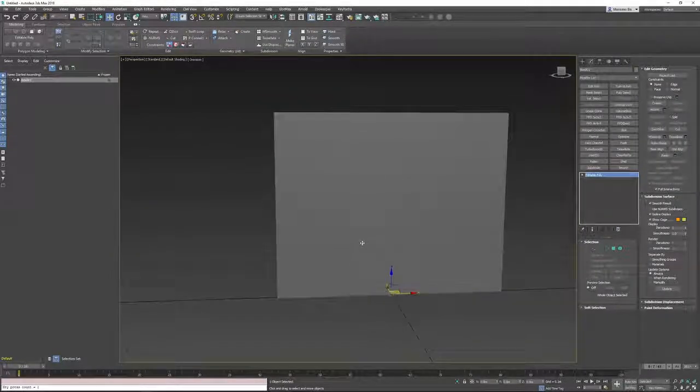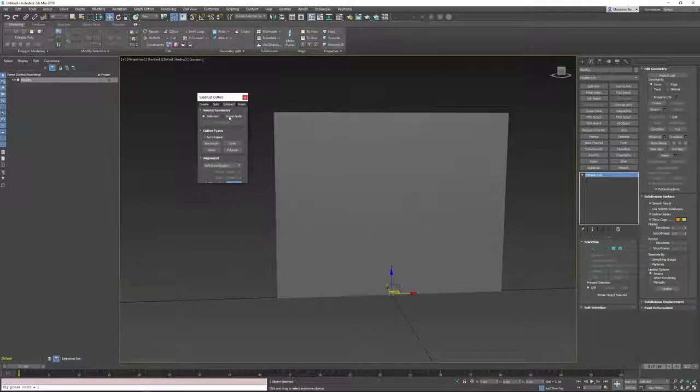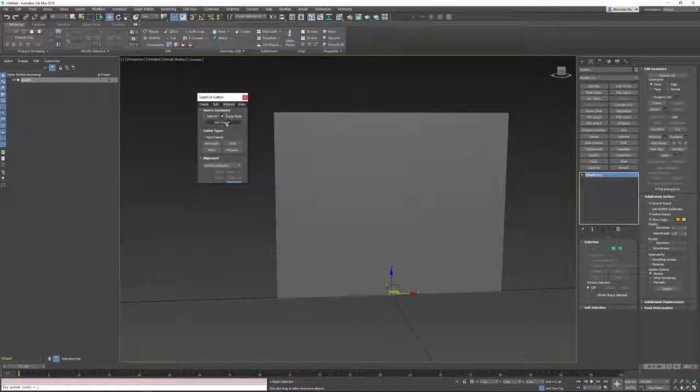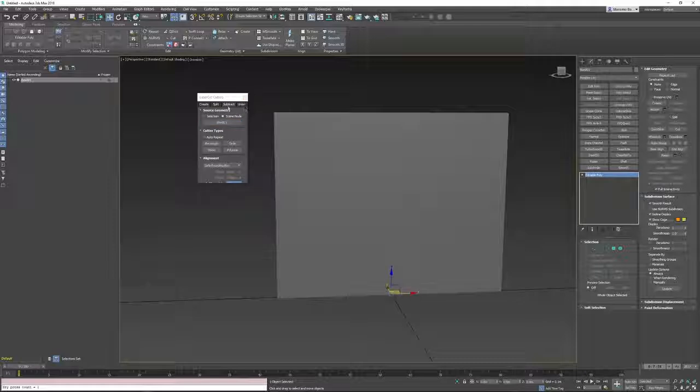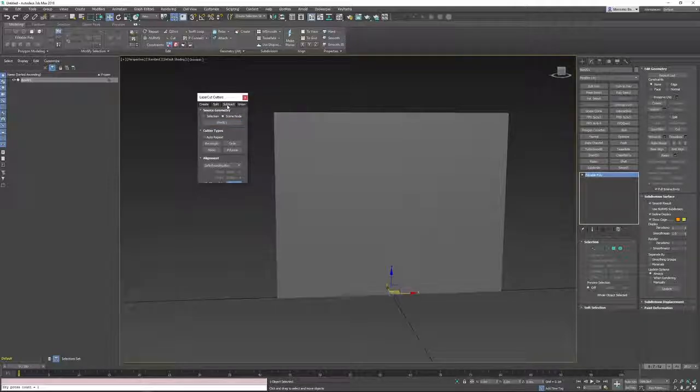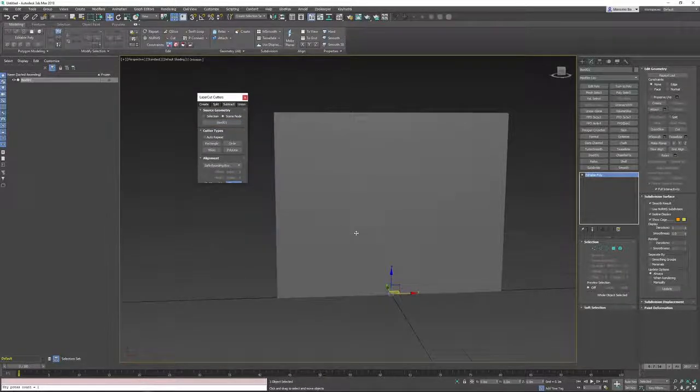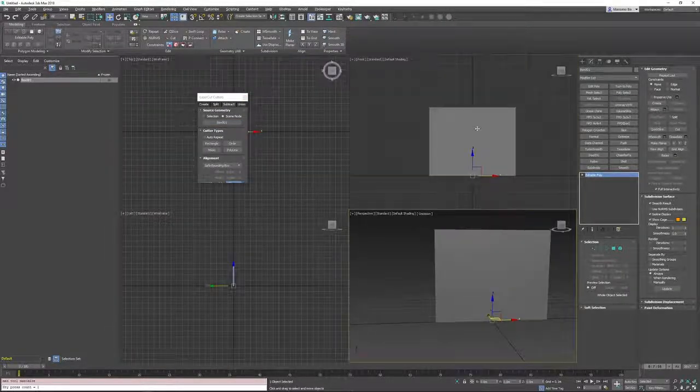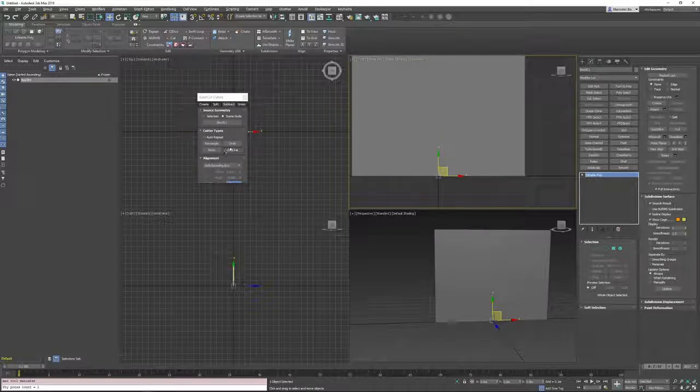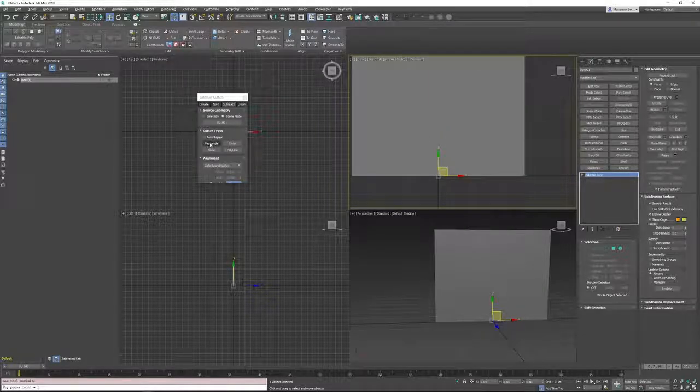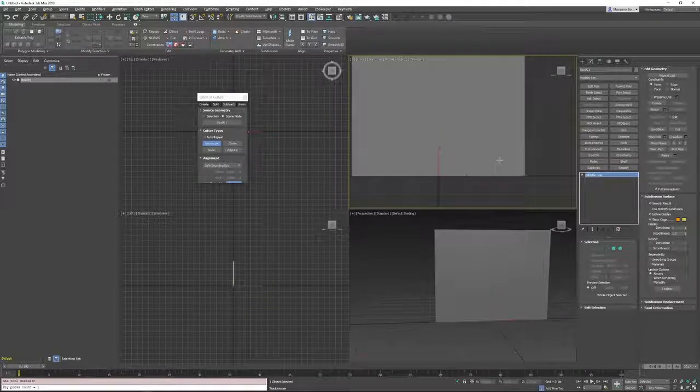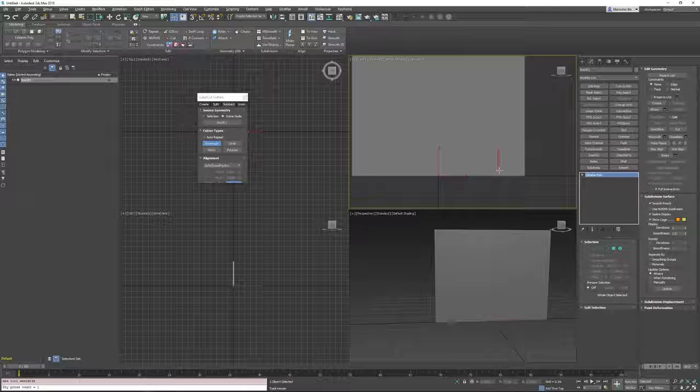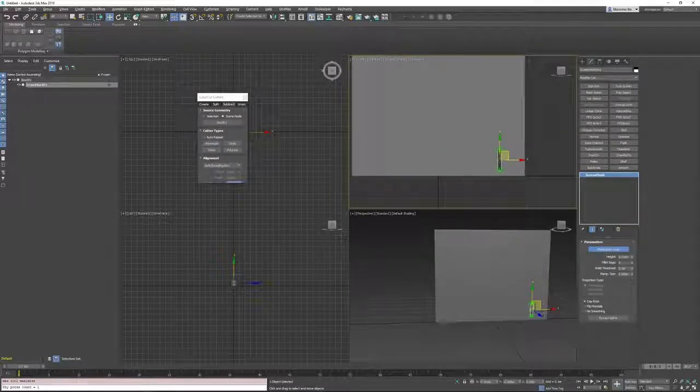Then I'll be calling laser cut, go to scene node, pick the objects, go in subtract and in front view I'll be adding a rectangle for example. Yup, like this.